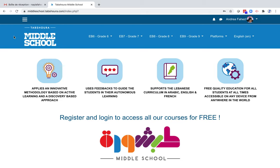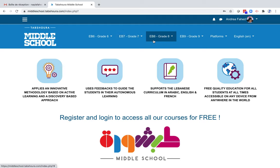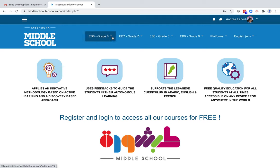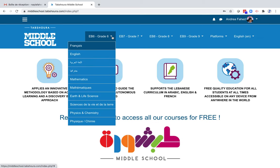This is the homepage. At the top, you can choose between four grades: grade 6, grade 7, grade 8, and grade 9. If you click on the small arrow next to each level, you will see all the offered subjects.